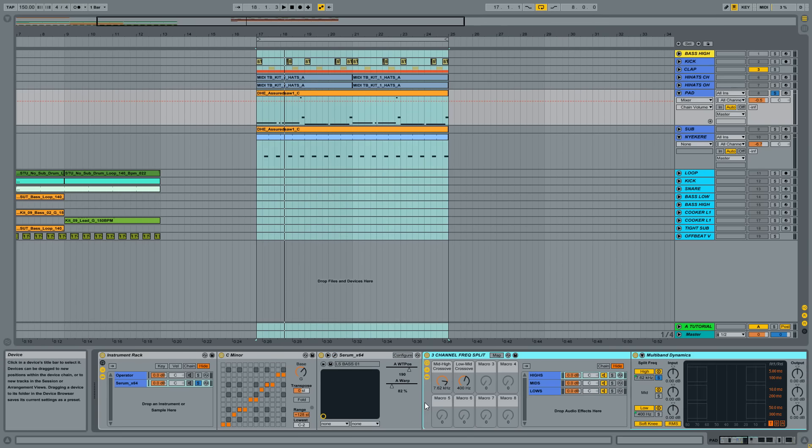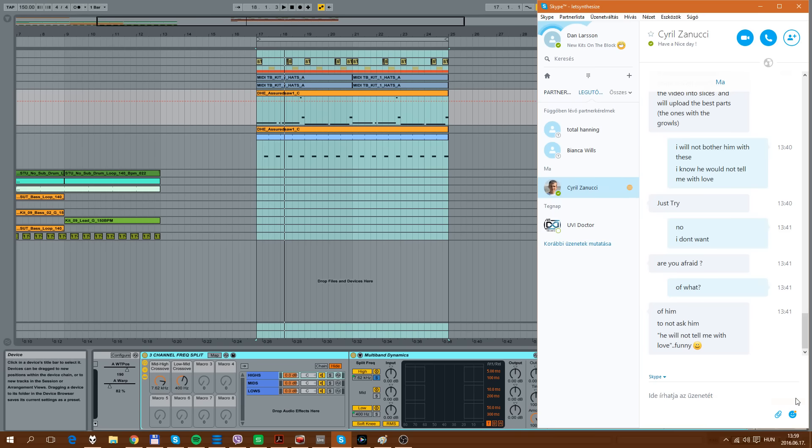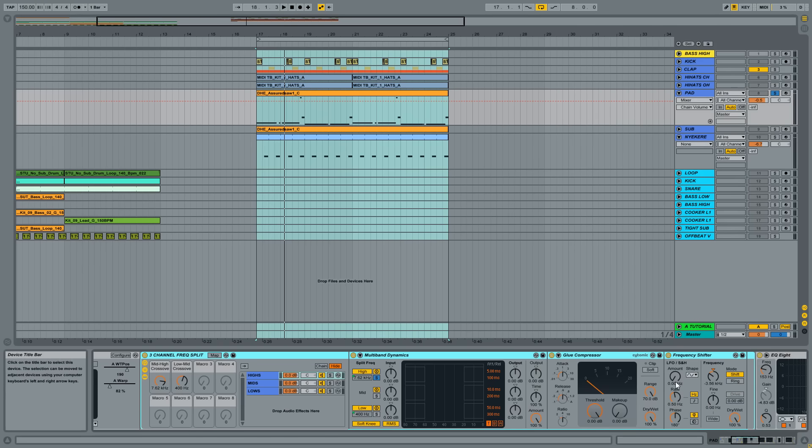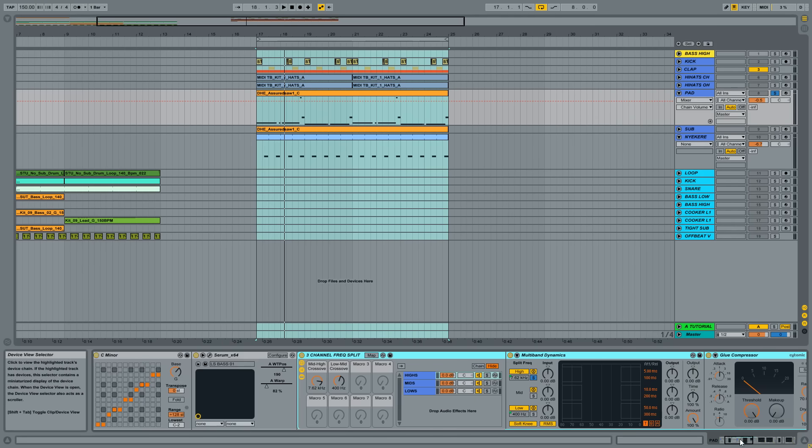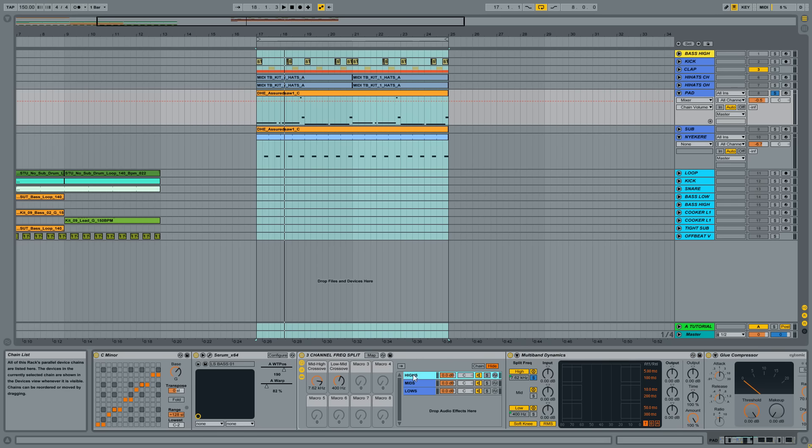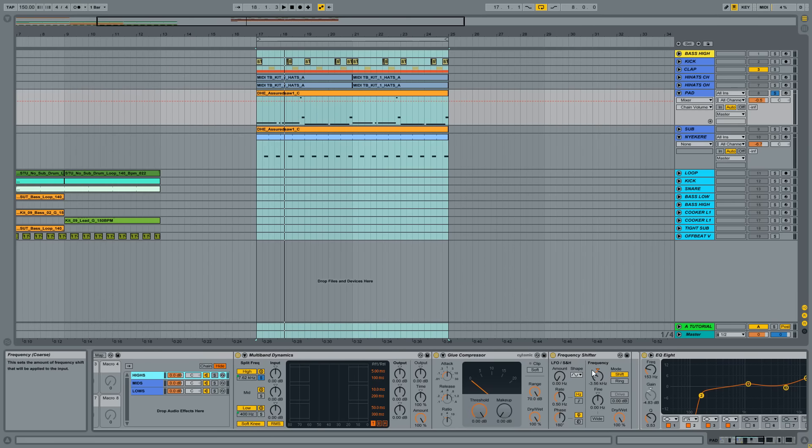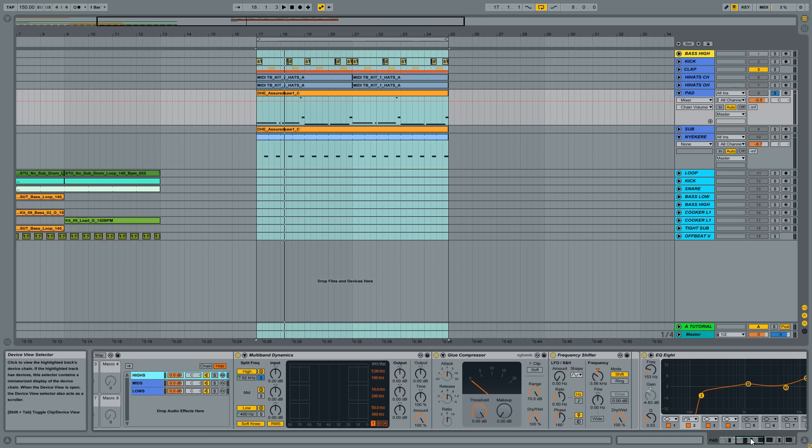Let's see what else we have here. I like to use a three channel frequency split because when I make a sound in most of the cases, it has very annoying, ear stinging highs. So what I like to do is splitting up the whole frequency spectrum into three bands. And I put a frequency shifter on the high bands, which will make the highs more rusty.